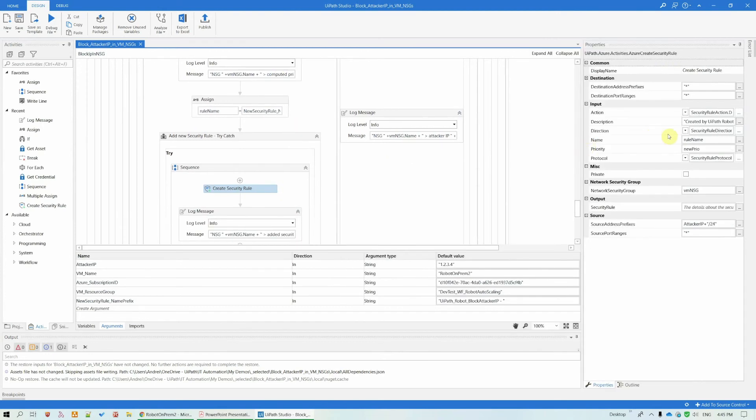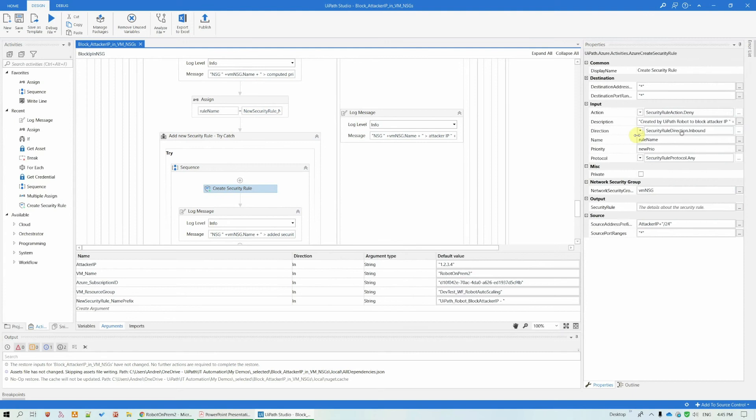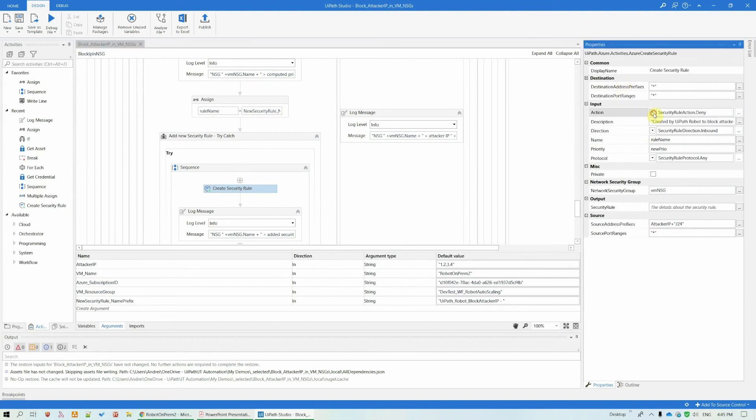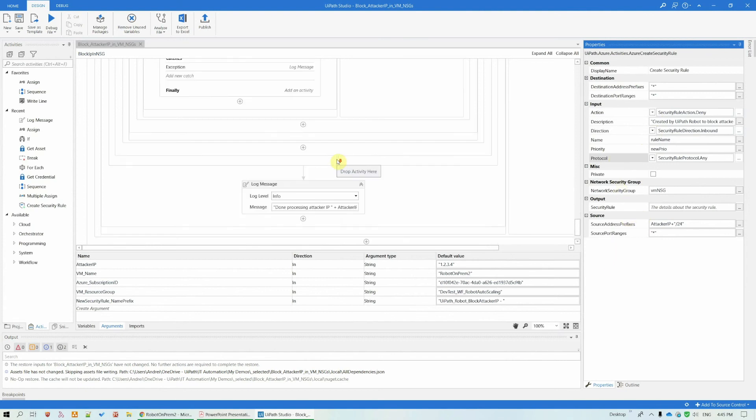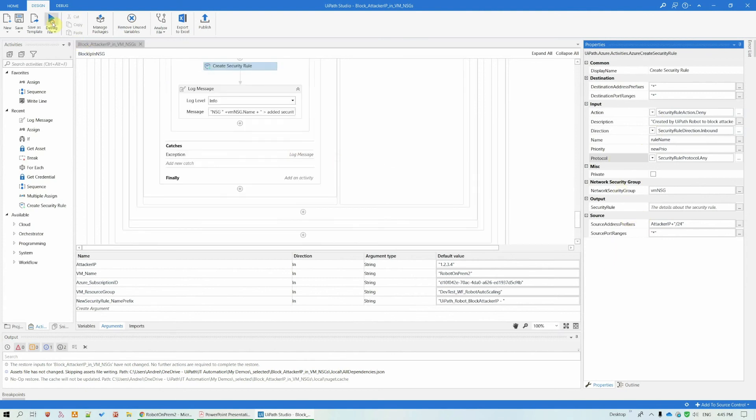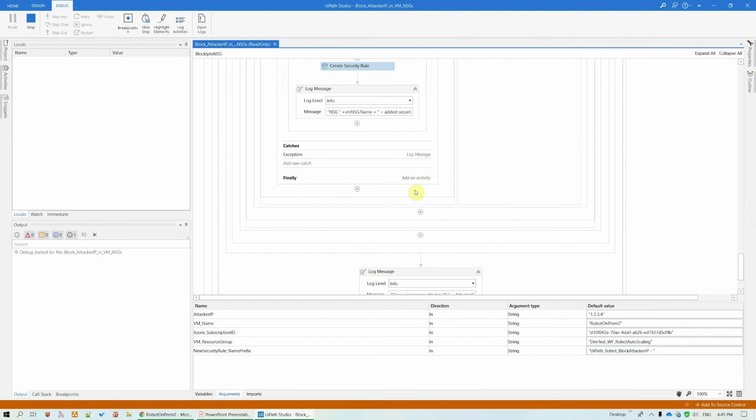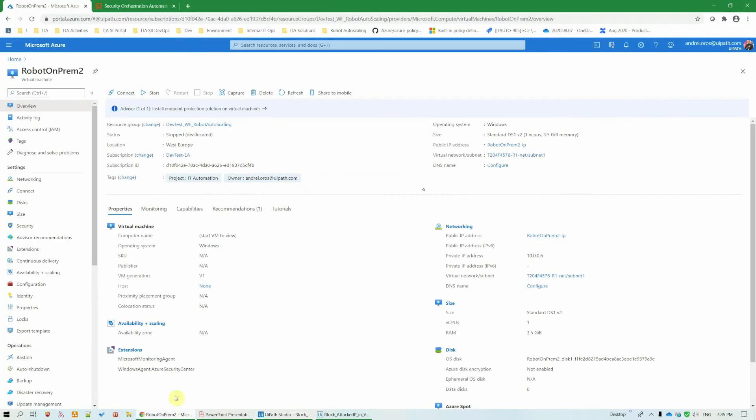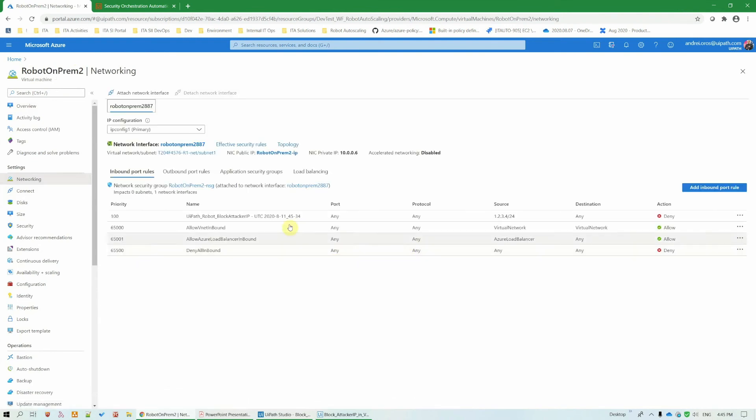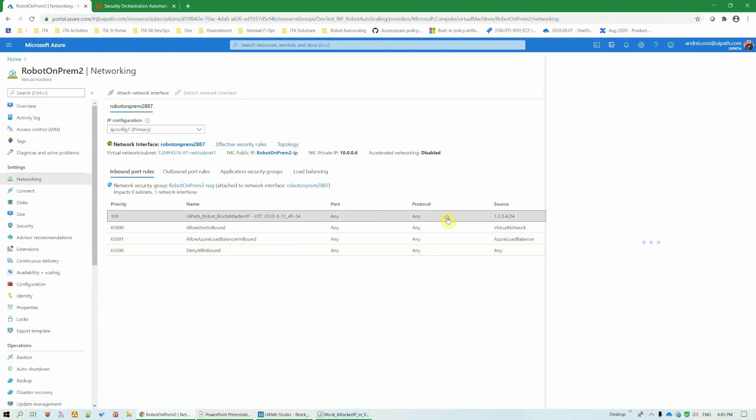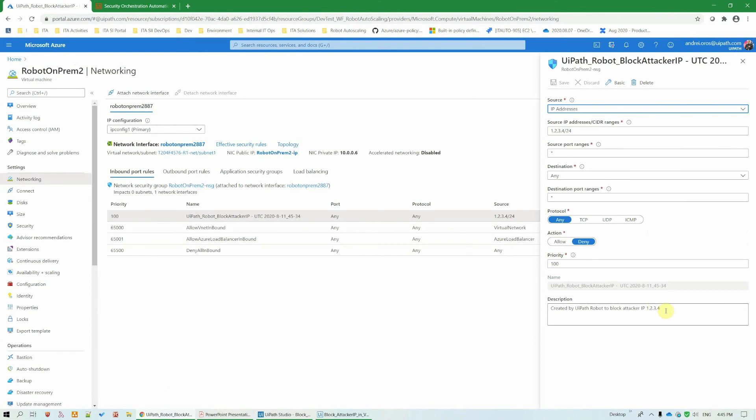The security rule is really easy to define. You have here the action parameter, allow-deny, the direction, the priority, protocol. Very easy to configure a security rule. Now, let us run this. So, I have my attacked VM. If we go to networking, it has already blocked it, created by UiPath robot to block attacker IP 1234.